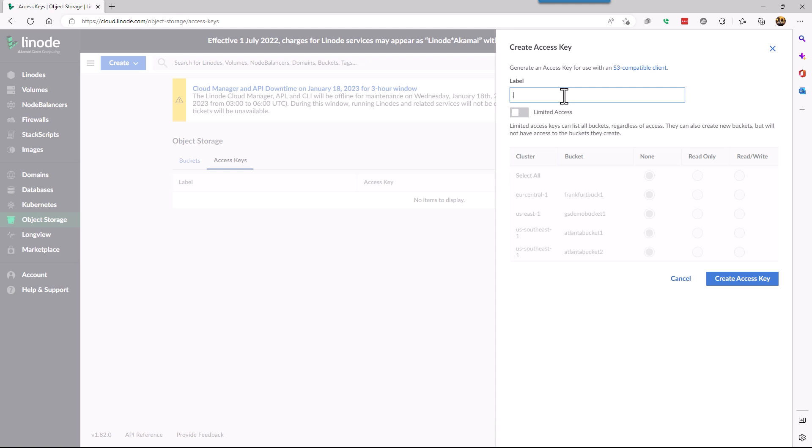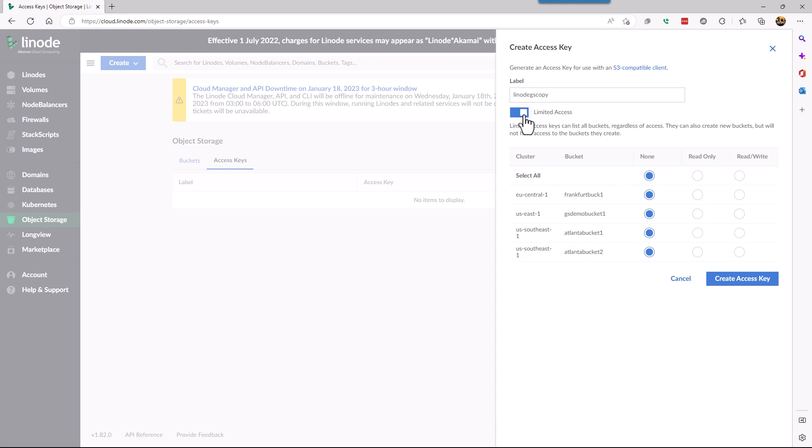In this case here, access Linode GS copy. You could limit the access to whichever bucket you want to have access to or you could just keep it wide open. In this case we're going to give it full access to all the buckets. Click create.